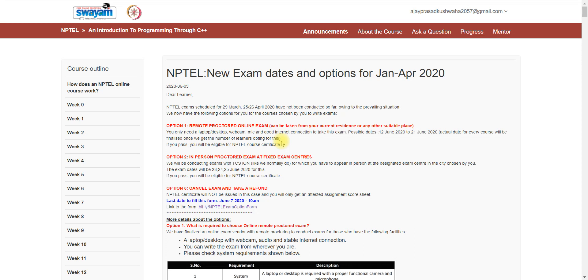Welcome back, dear subscribers. Today in this video, I am going to explain how to cancel NPTEL exam of January to April 2020, that exam may be of March 29th or April 25th and 26th. You can cancel using this method.